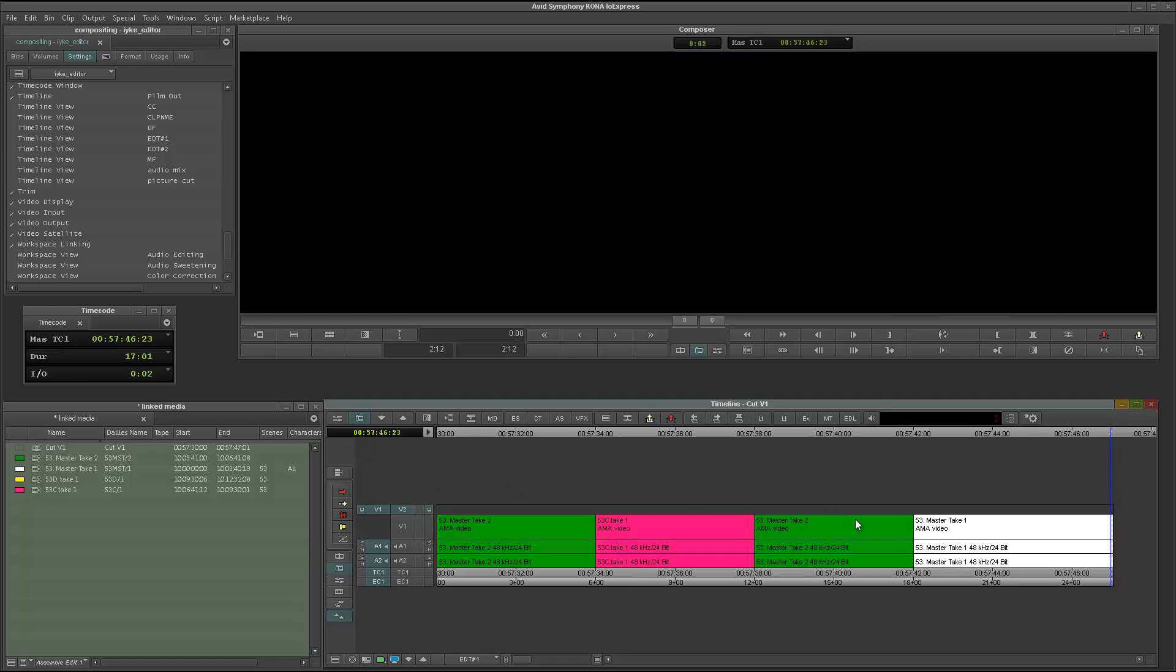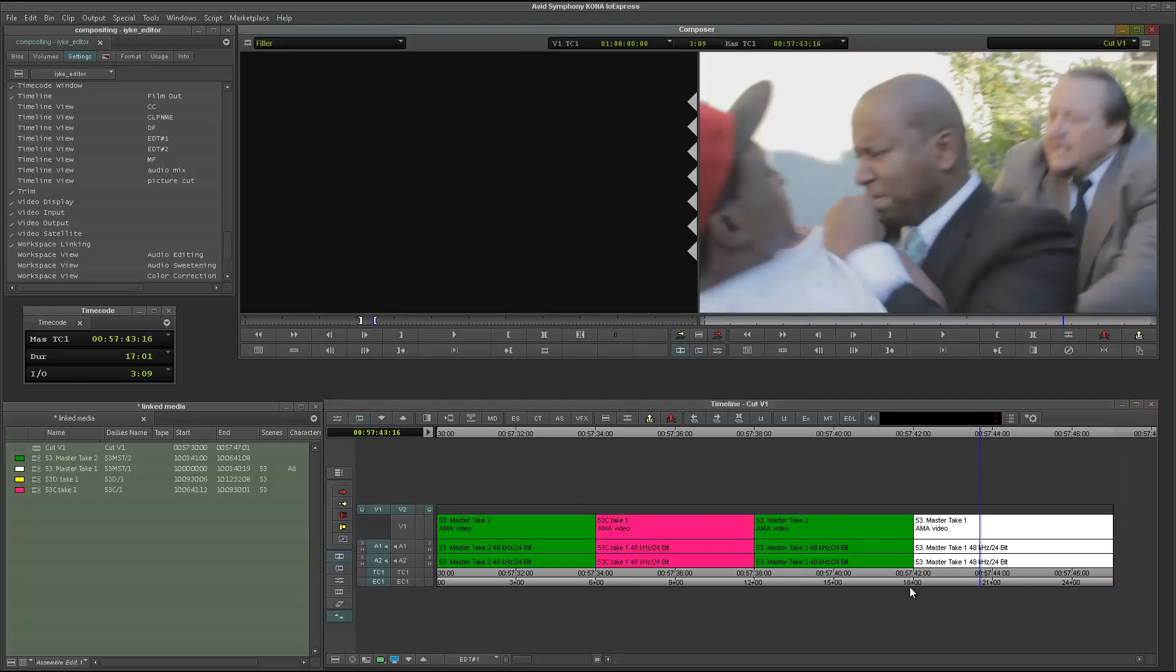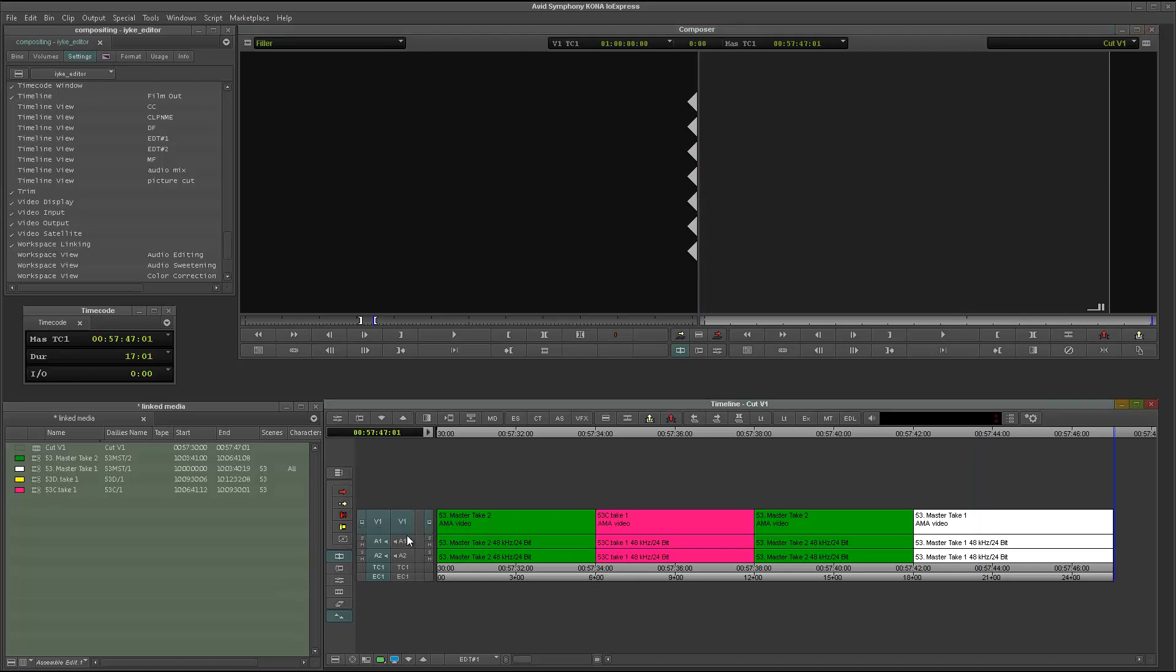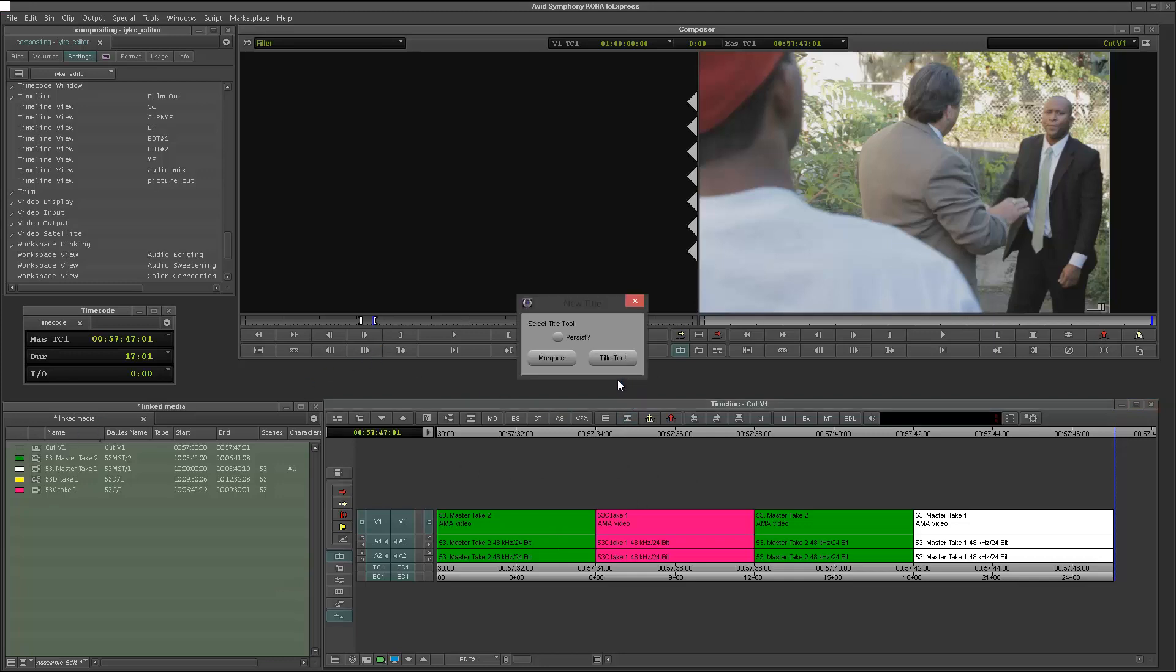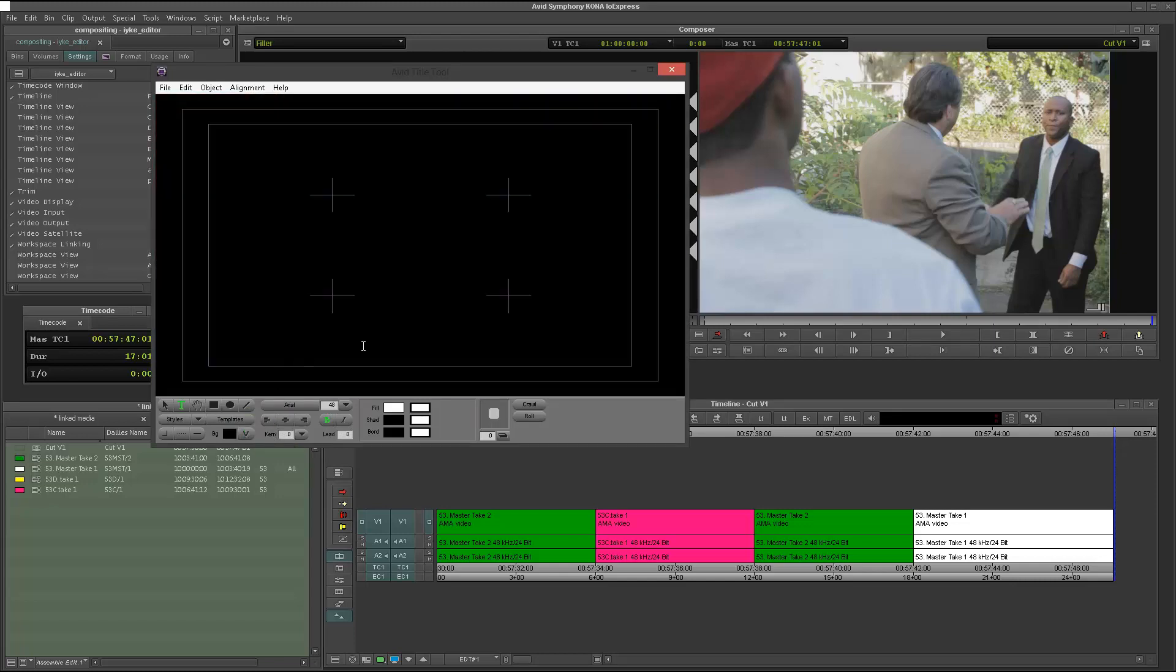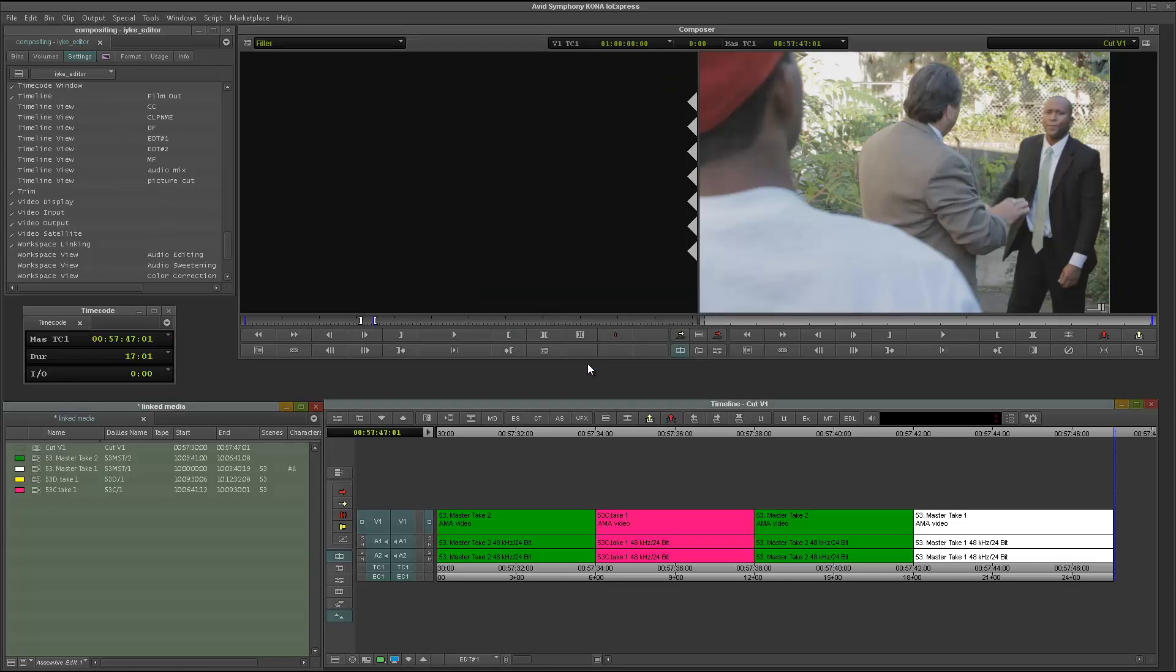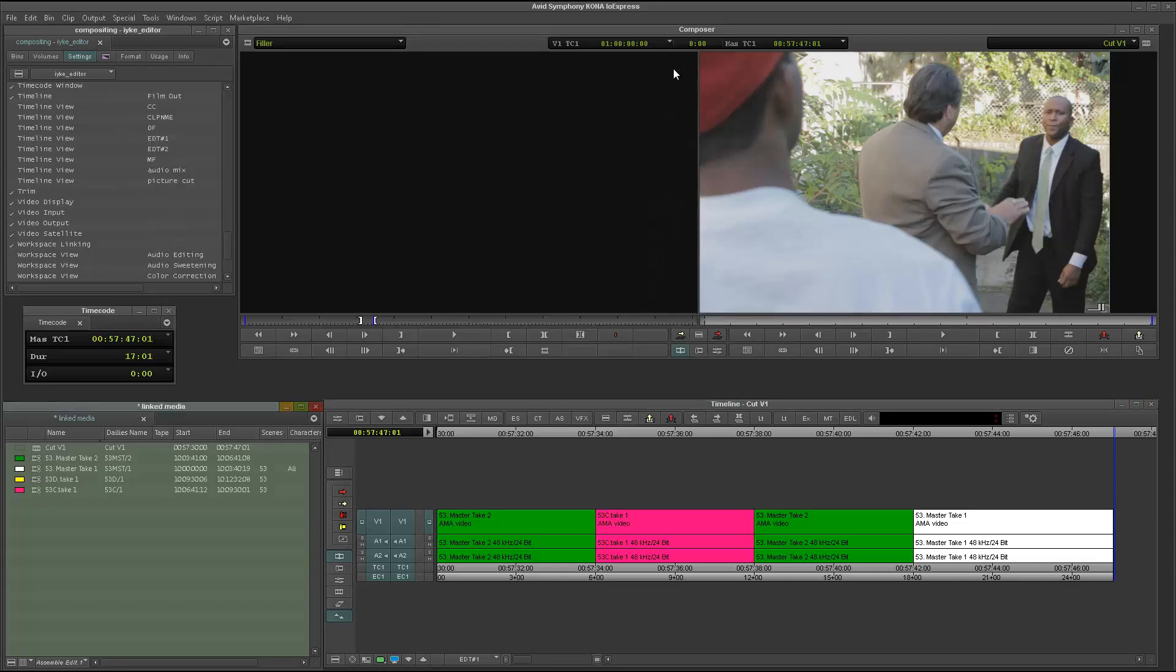The second way of doing this is basically using the title. So what I could do now is I could just say, create a new title, and I'll go to the title tool. Now, basically, what I have to do is instead of showing a video background, I'm just going to say, give me black background. And I could just go ahead and just save this as a title, so I'll just call this a slug. And I'll save it to my media drive, fine. And I'll close out of this.